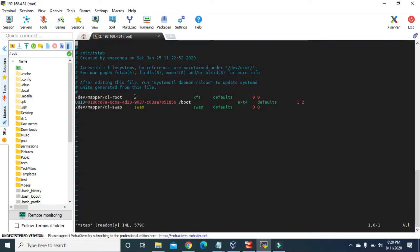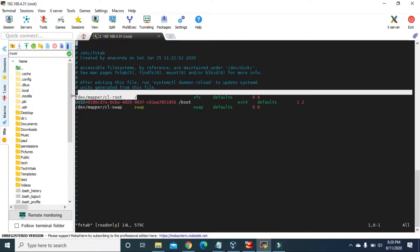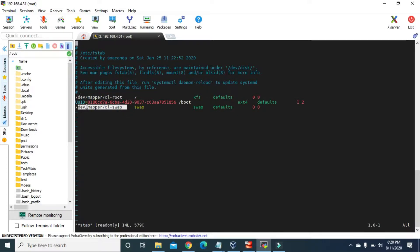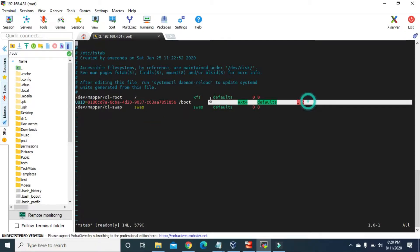The first and last entries where you can see slash dev slash mapper — these two are logical volumes. Logical volumes are a very important topic in Linux partitions, which we are going to learn in the next video. For now, let's focus on the second partition.